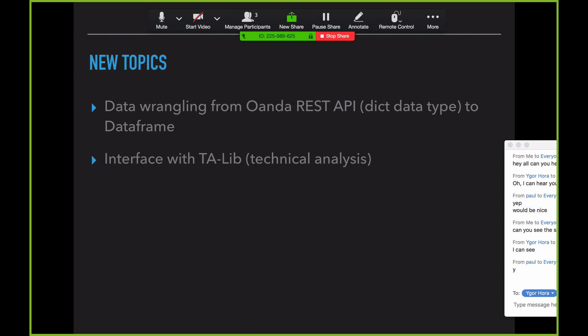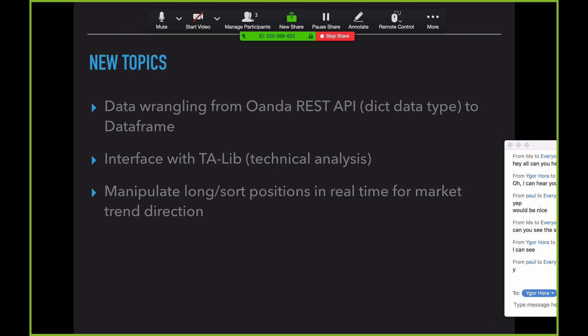The second section is interfacing with the data that you get, converting it, and interfacing it with TA-lib — the technical analysis library — all in Python. One of the big features you get with OANDA is that at the API level it enables you to see the long and short positions in real time for market trend direction. That's how I can do really well with the momentum-based strategy or bot with OANDA because of this.